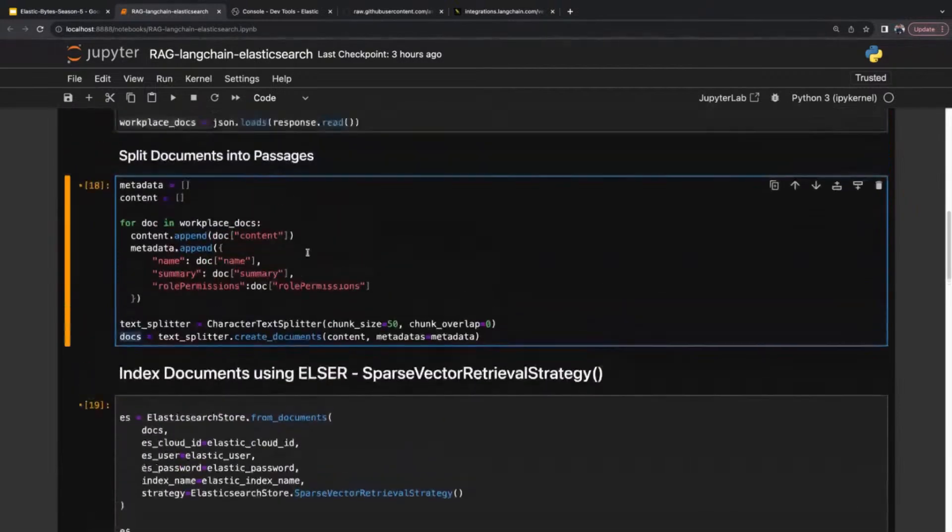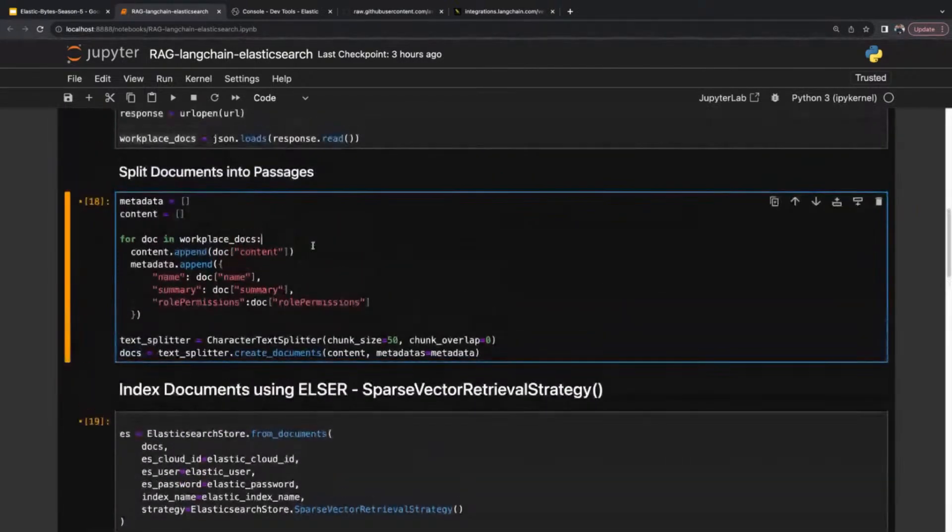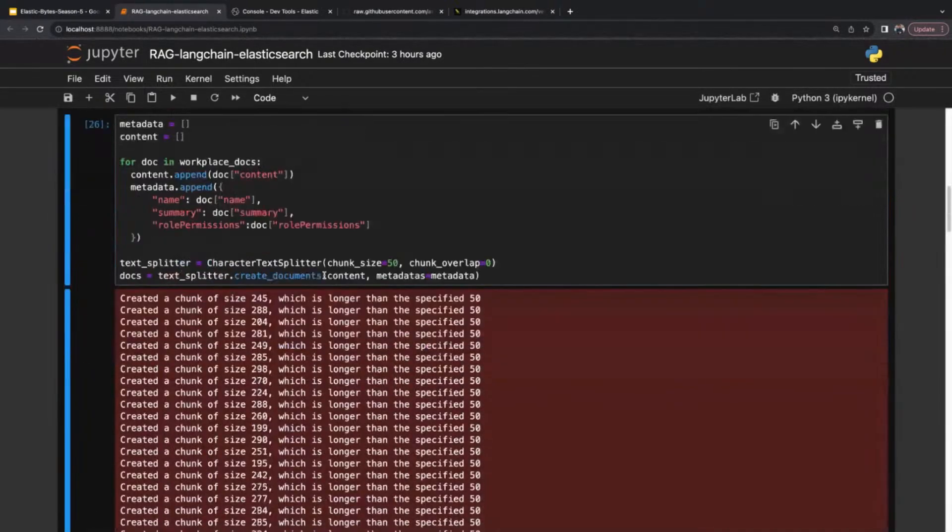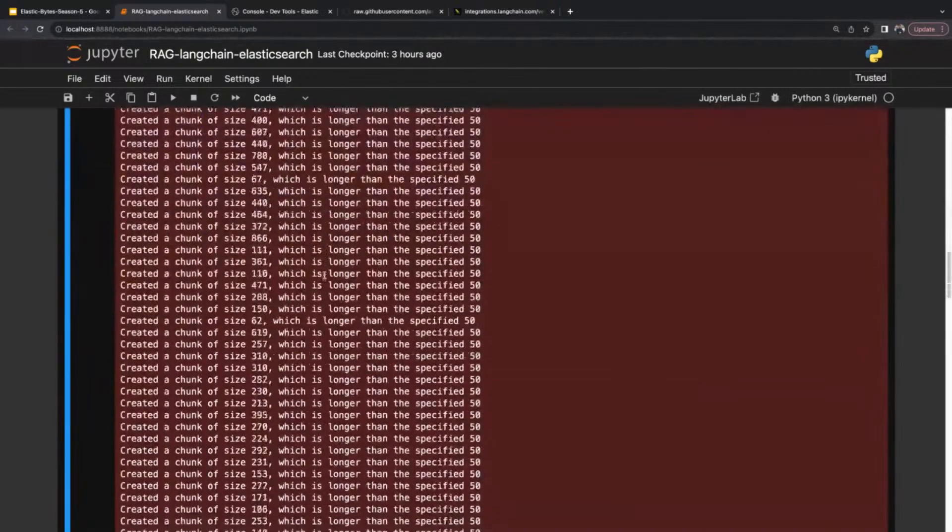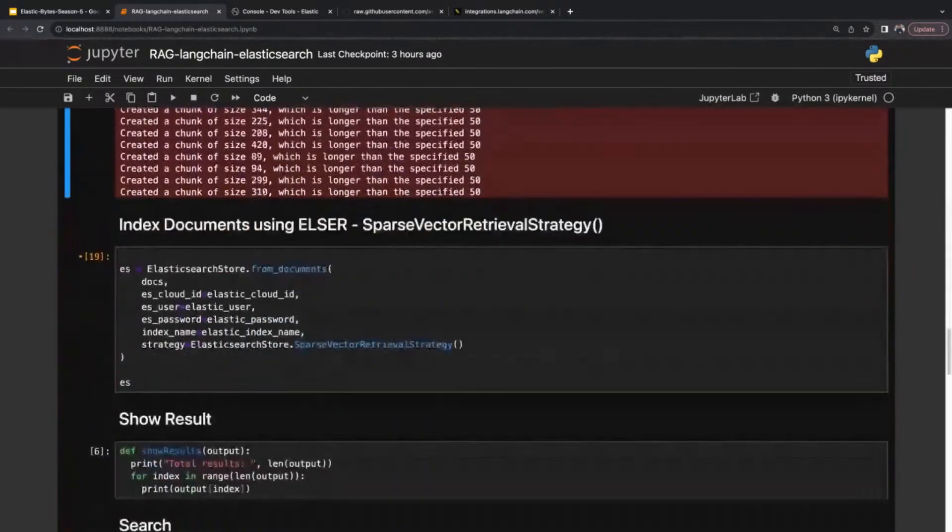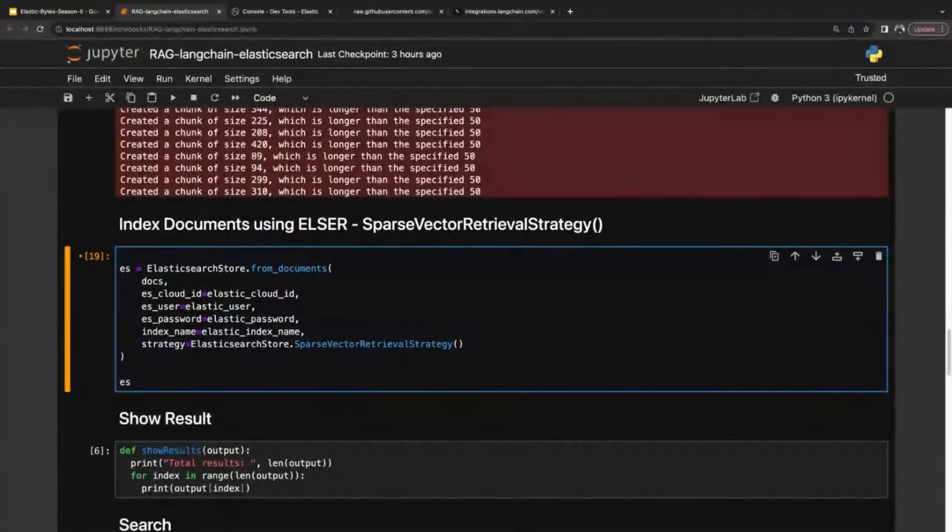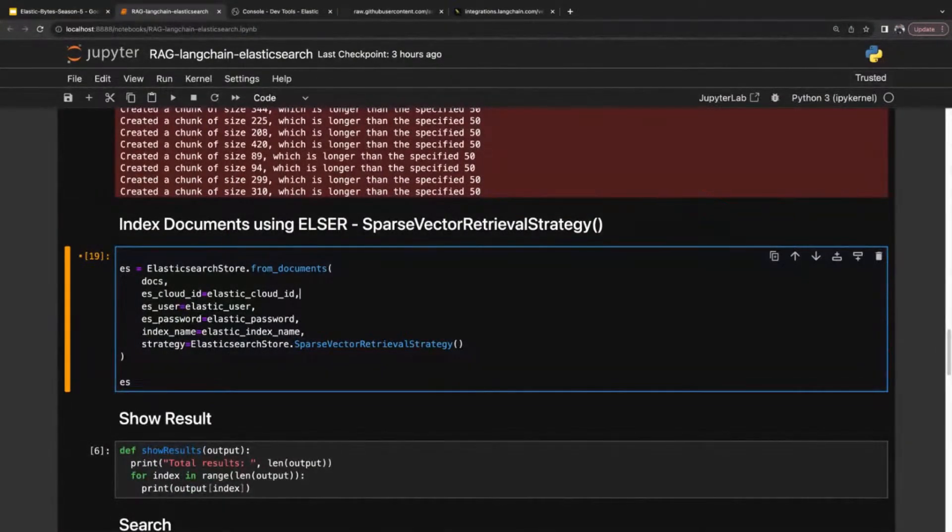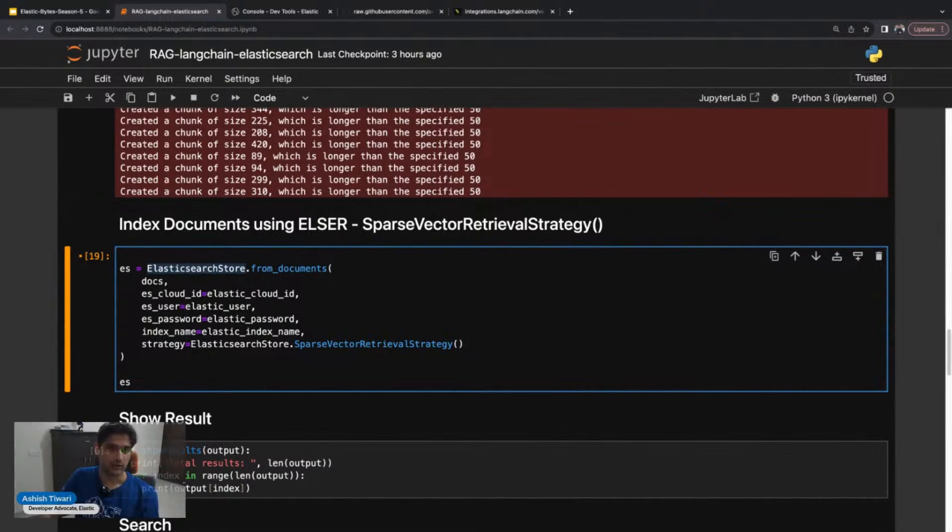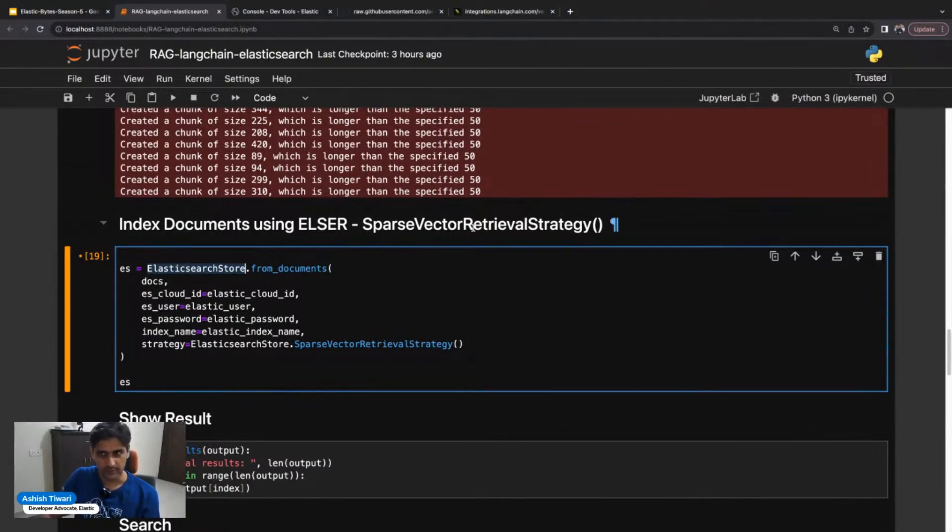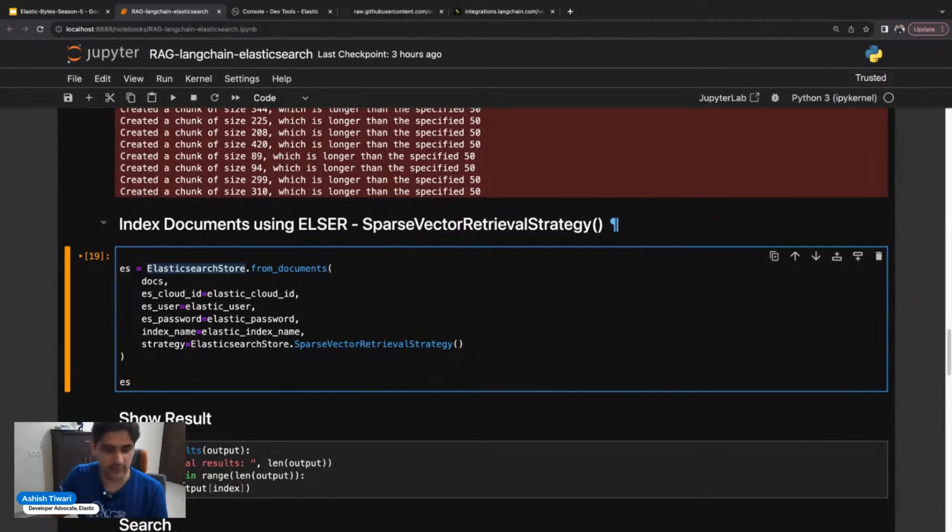Once you've done with the splitting, let's jump on how to index this data. I'm going to use the sparse vector retrieval strategy of the Elasticsearch store package. If you don't know what this is, feel free to check the previous bites on this.